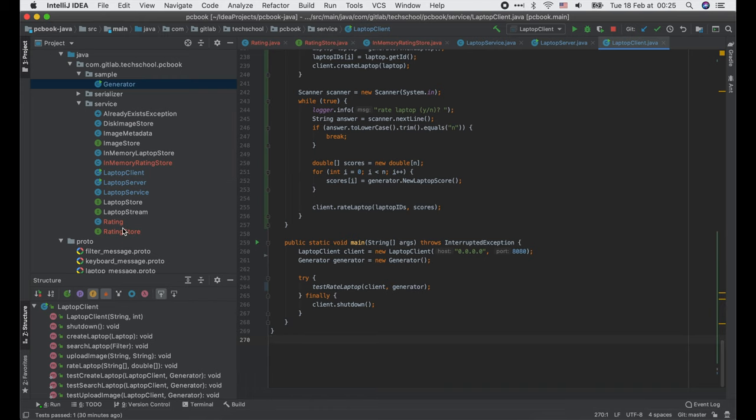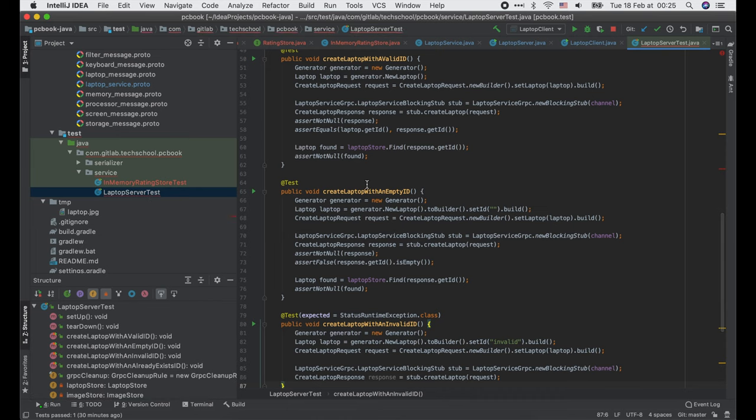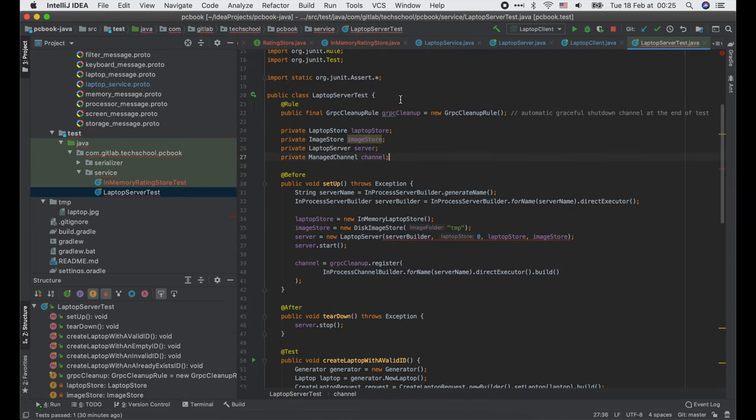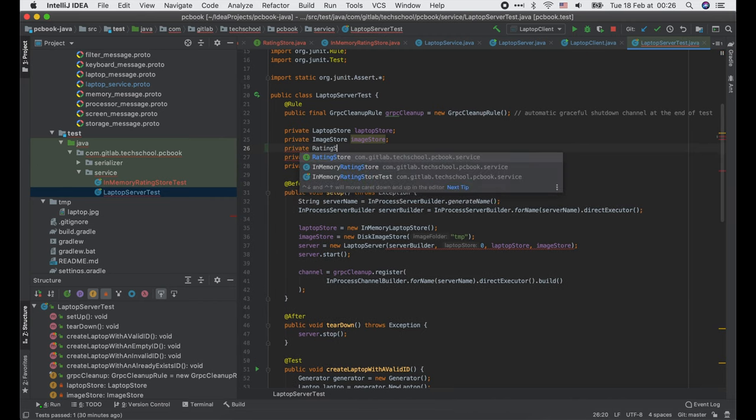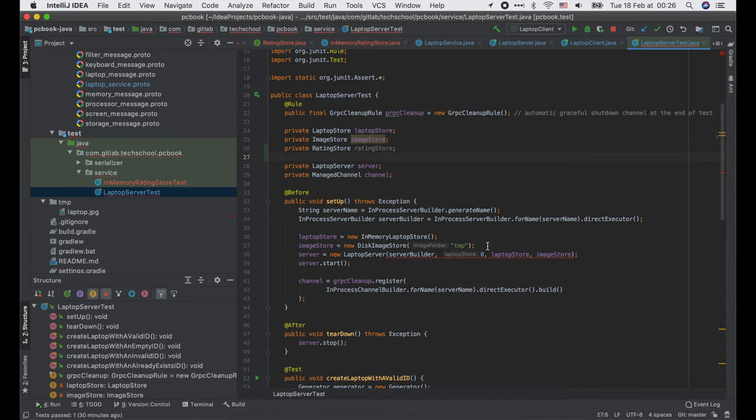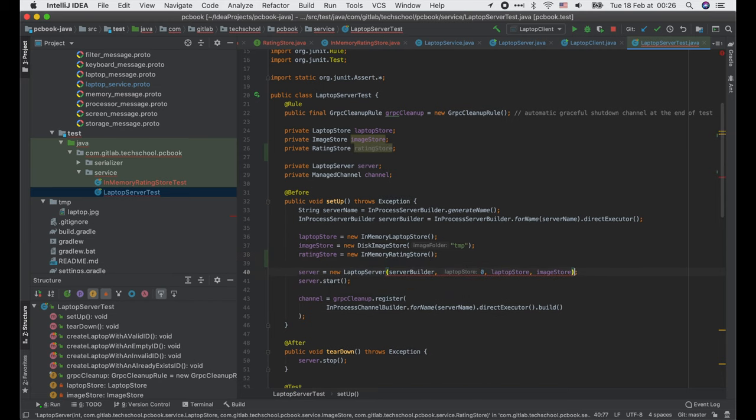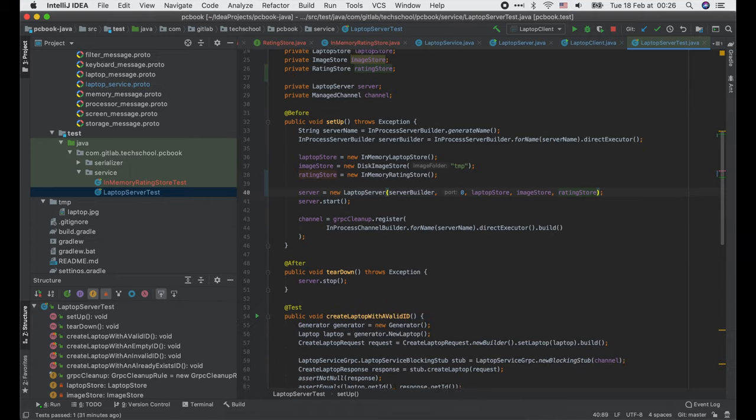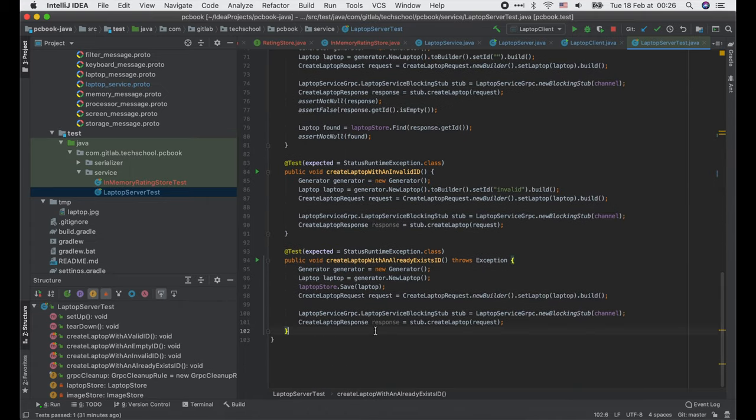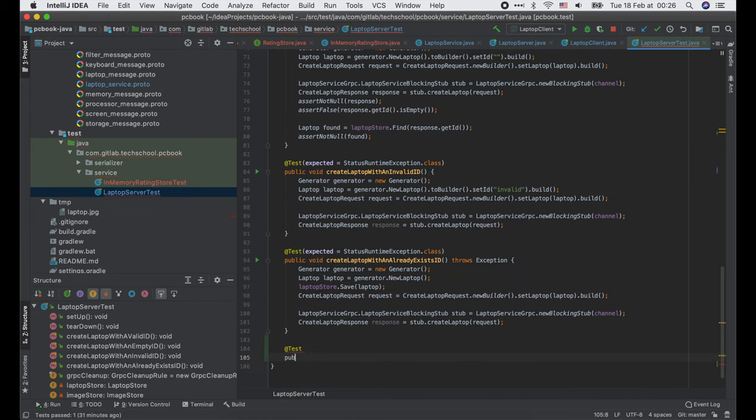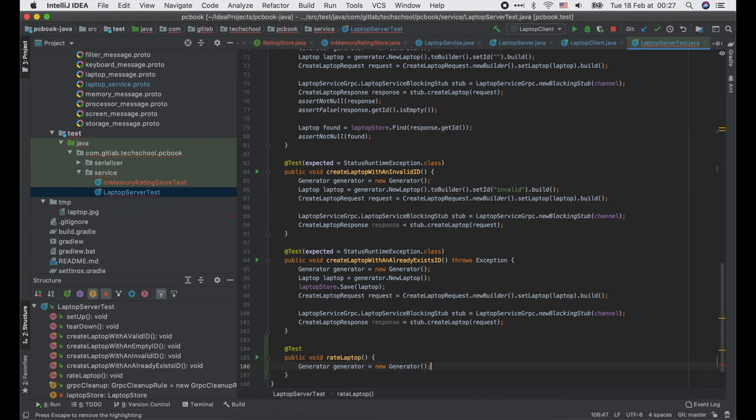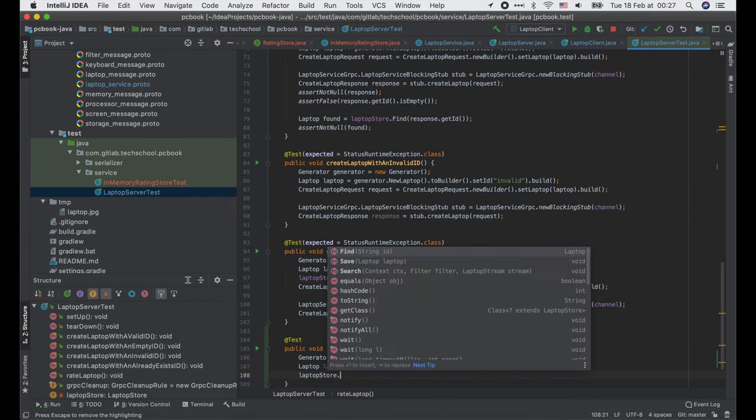Now before we finish, I will show you how to test the bidirectional streaming RPC. You can base on that to write tests for the client streaming RPC. They're very similar. First we need to add a new rating store to this class. Initialize it inside the setup function. Pass it into the constructor to create a new laptop server. Then here we add a new test for the rateLaptop API. Let's create a new generator, generate a new random laptop, and save it to the laptop store. To be simple, I would just rate one single laptop multiple times. Here we have to create a new stub from the channel. Remember that it's an async stub, not the blocking stub as in the unary RPC.